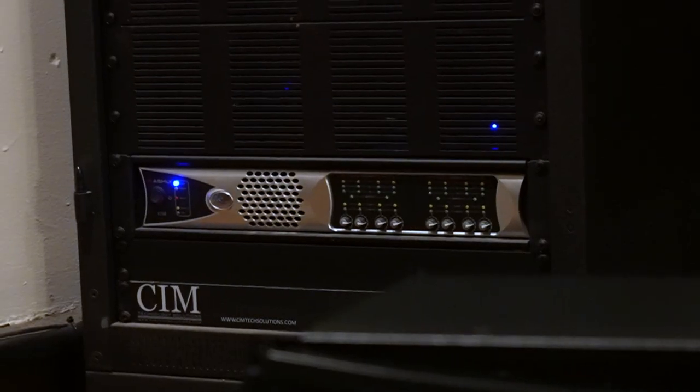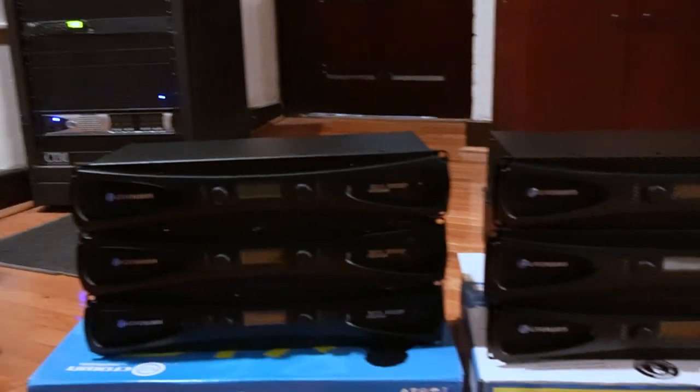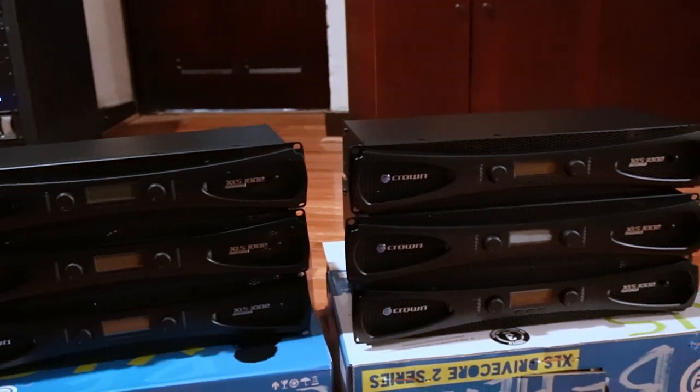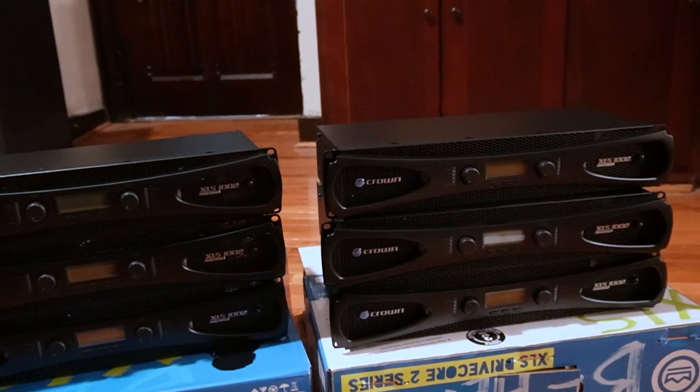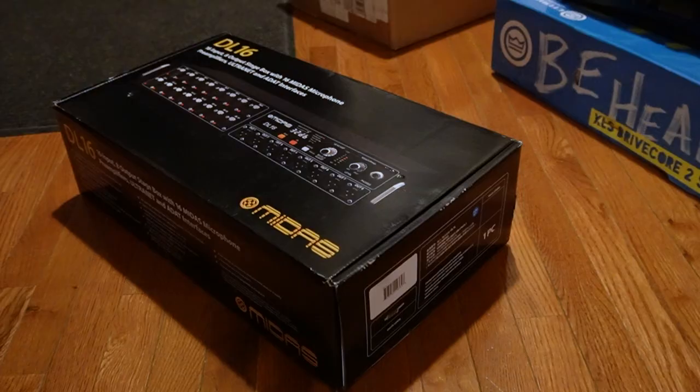We couldn't get one eight-channel amp because of availability, so we'll just have to settle for six.